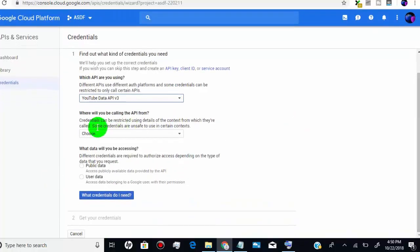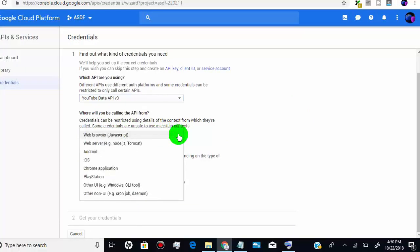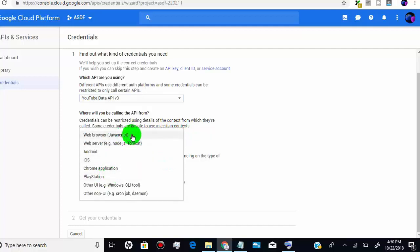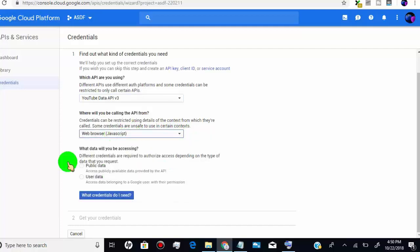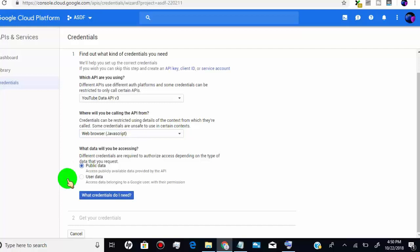In the second option, you can select your preference but in most cases we use web browser. In the third option, you need to select what data you are going to access, whether it is public or user data. Here we select public data.